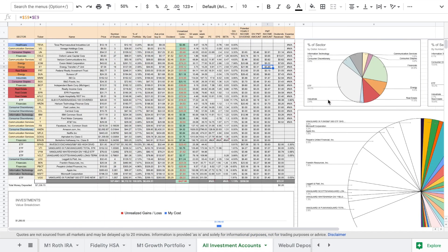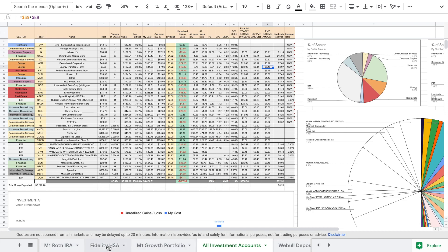I do have an affiliate link down in the description below if you want to start a Roth IRA through M1 Finance. You do need a hundred dollars to start a regular taxable account and then you need 500 to start the Roth IRA but if you do sign up you'll get 10 free dollars I'll get 10 free dollars and that'll go into your growth or your taxable account.